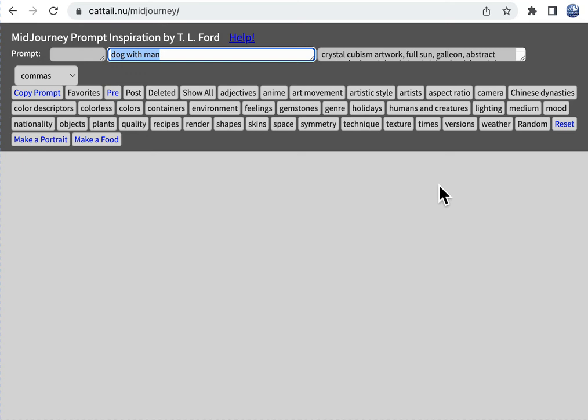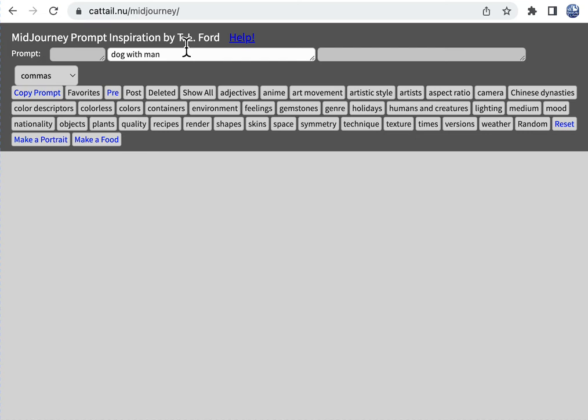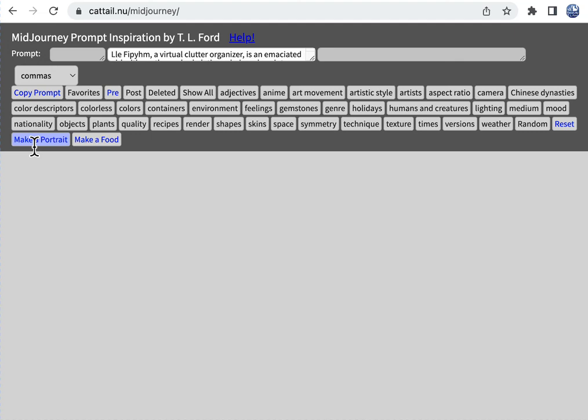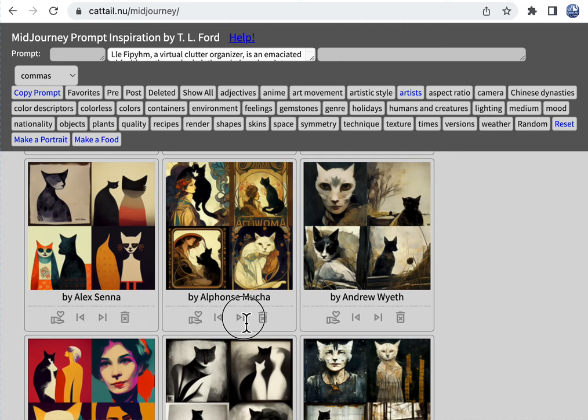If you wanted to, you can generate, let's say reset, and it gets rid of all of my prefix and postfix. It does not change my middle piece. I can do make a portrait, and it generates a random description of a person. Let me hit it a couple times here. A virtual clutter organizer. That sounds entertaining. And then I can put my virtual clutter organizer in the style of an artist.